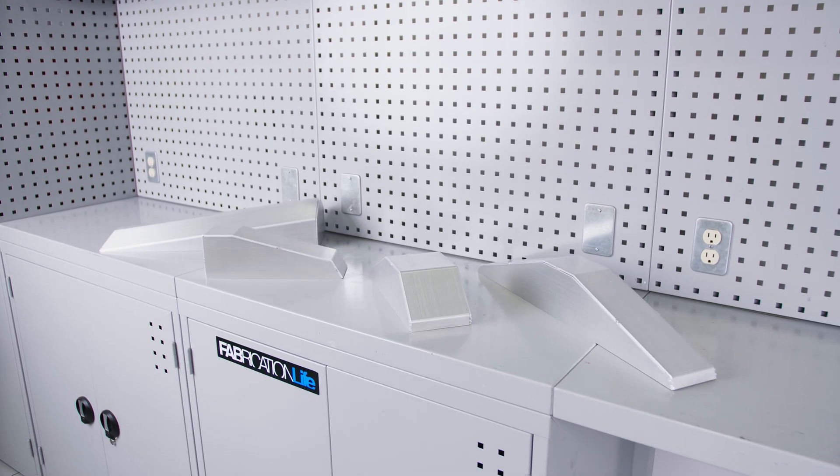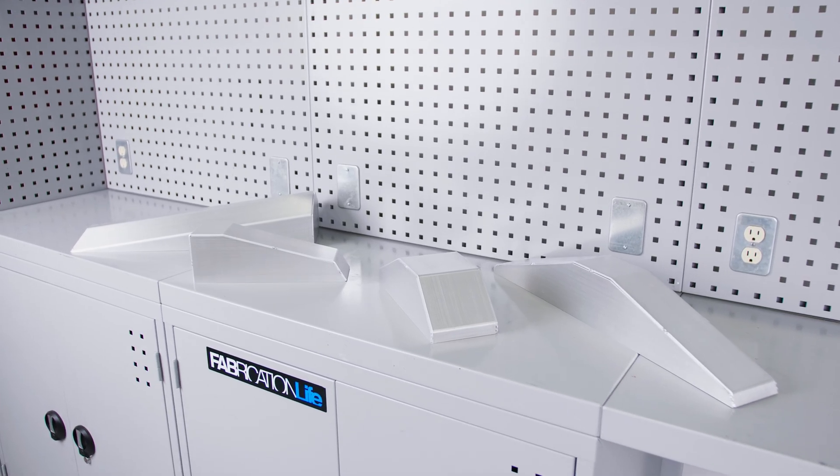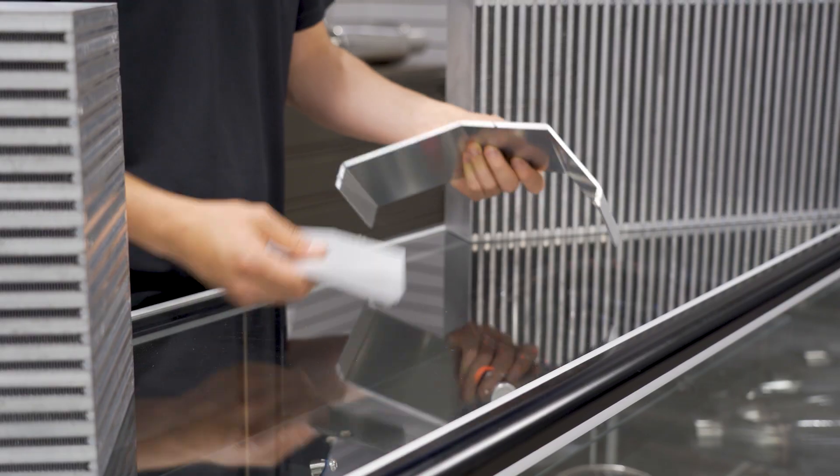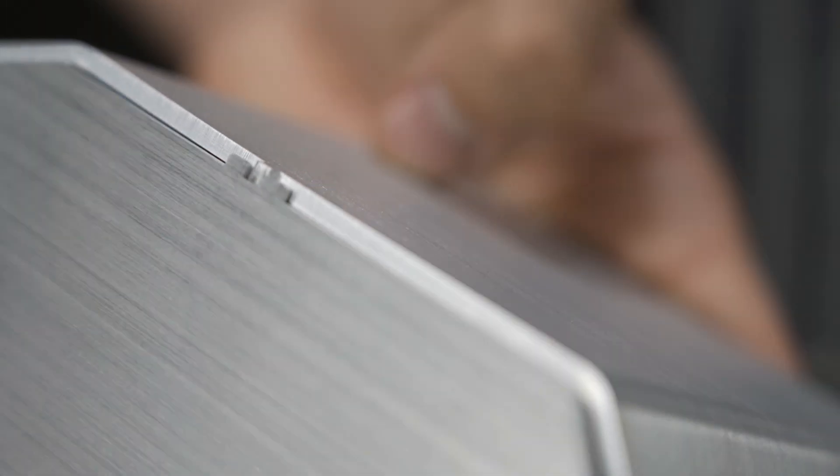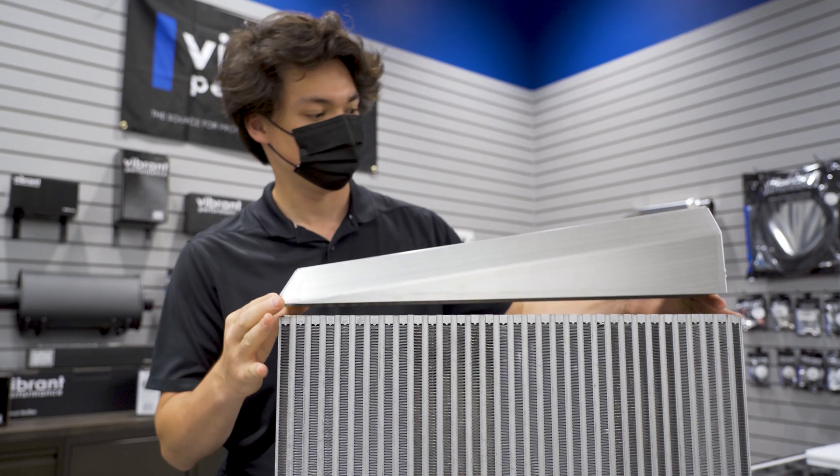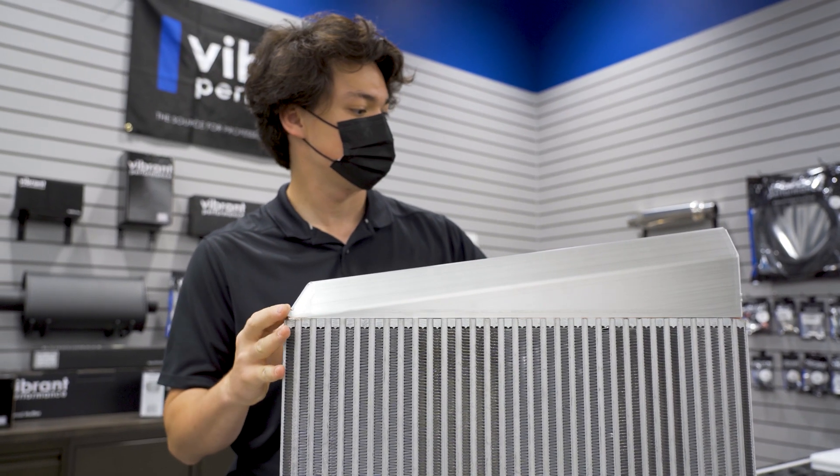Ten individual sheet aluminum end tanks are preformed and unwelded, designed for specific vibrant cores, saving fabricators cost and production time.